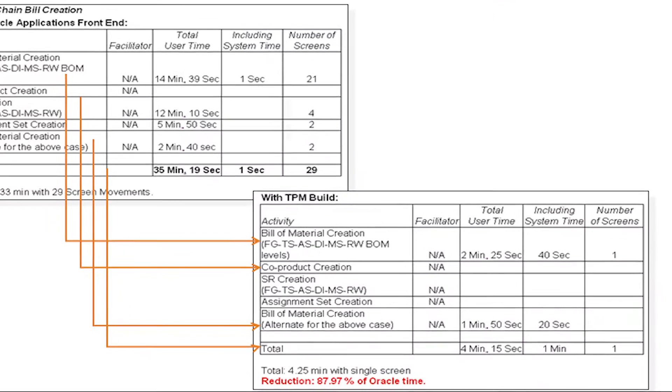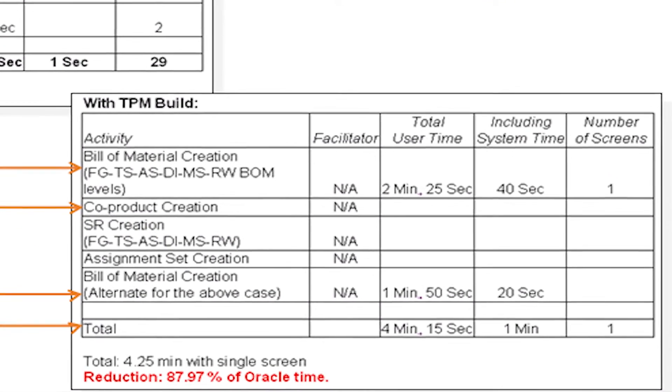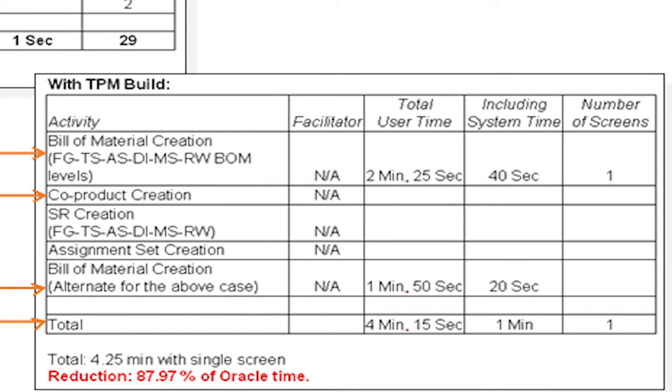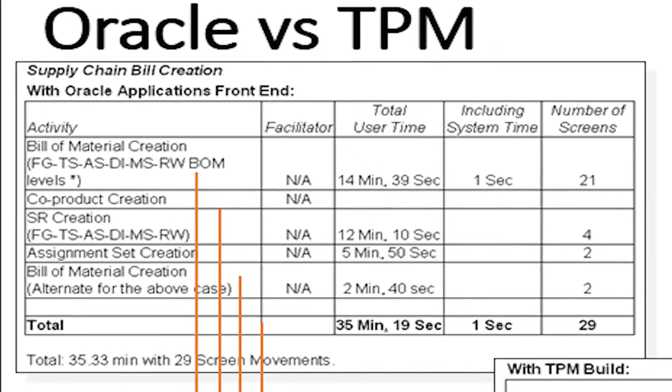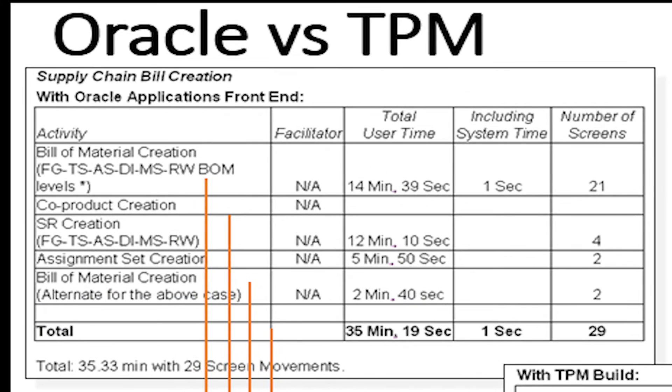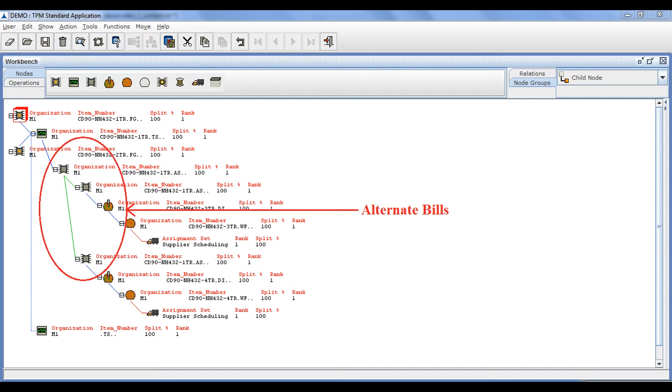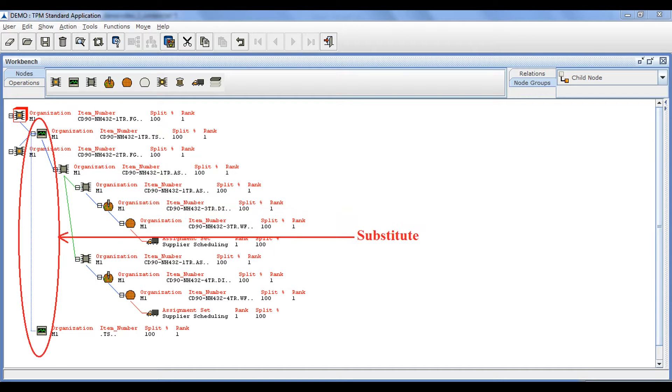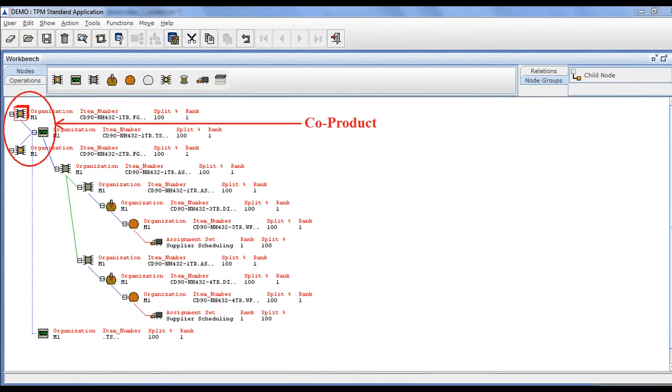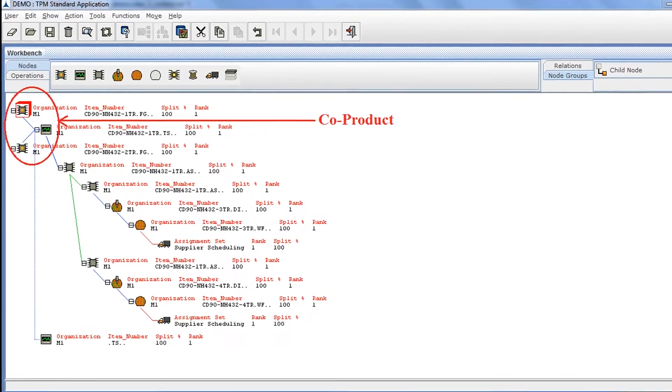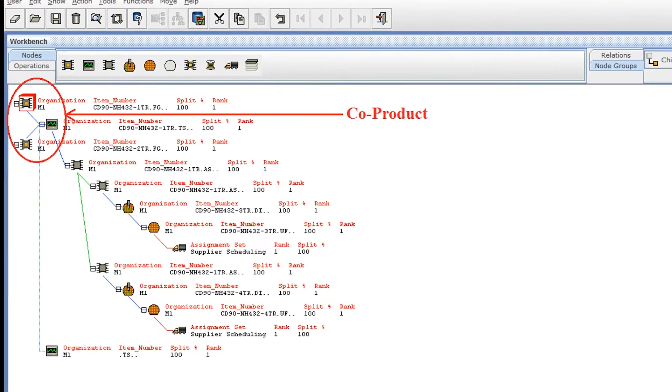In repeated observation, we have seen it improve productivity by six times and reduce errors 100%, compared to maintaining all product-related information in Oracle directly or the Oracle MDM. You can create bills of material, alternate bills, substitutes, co-products in multiple organizations without having to go to multiple screens.